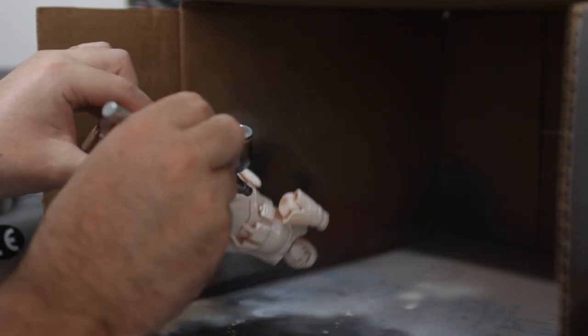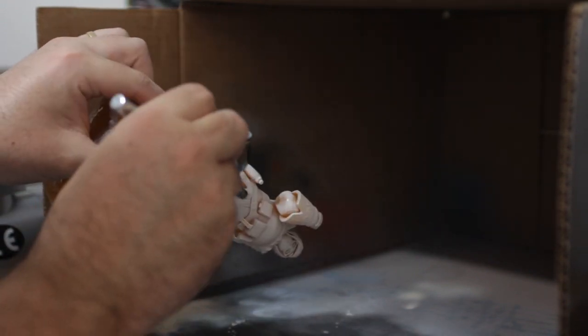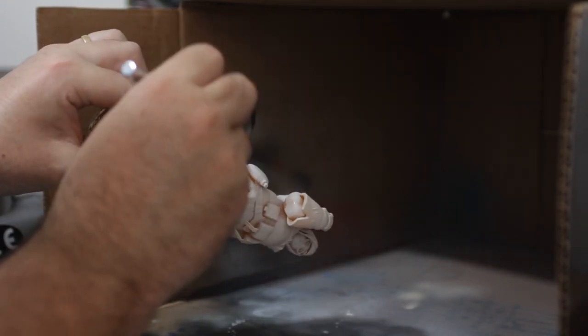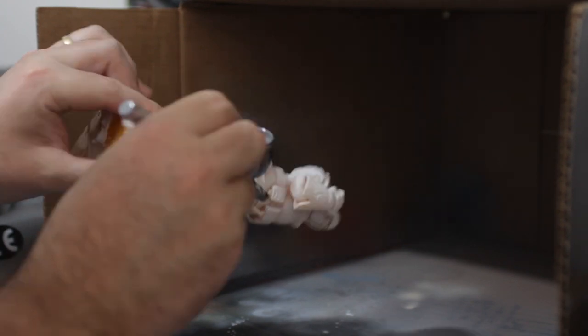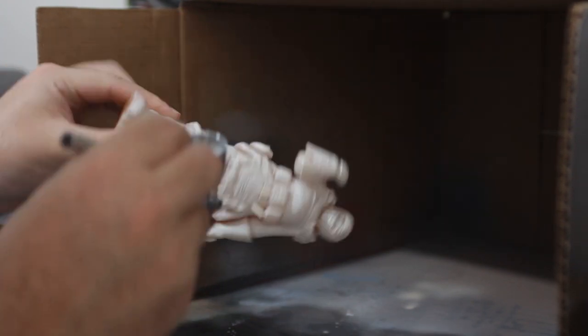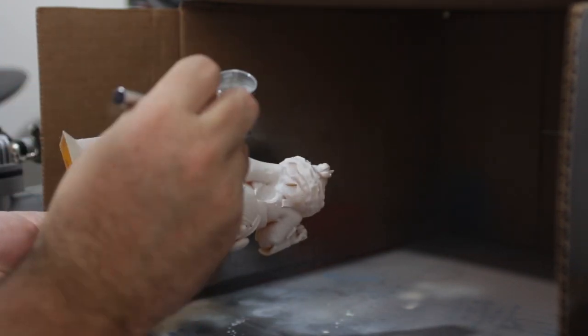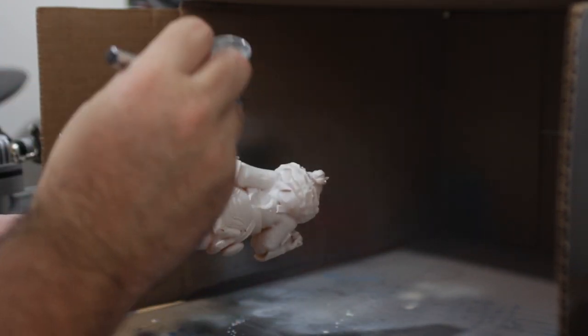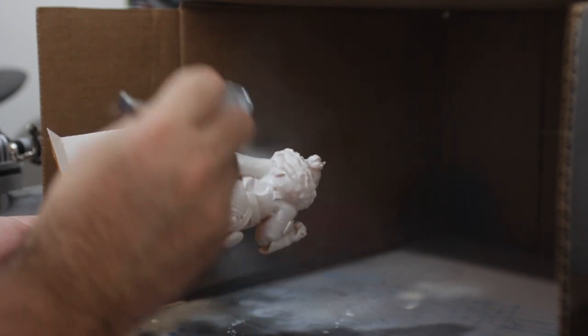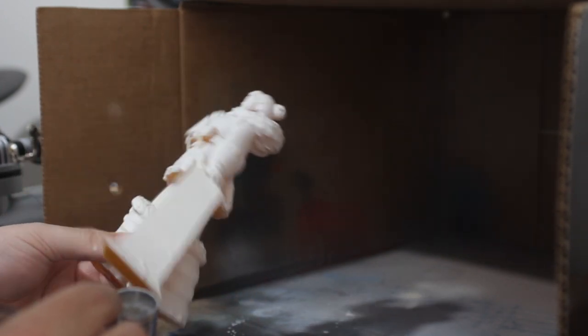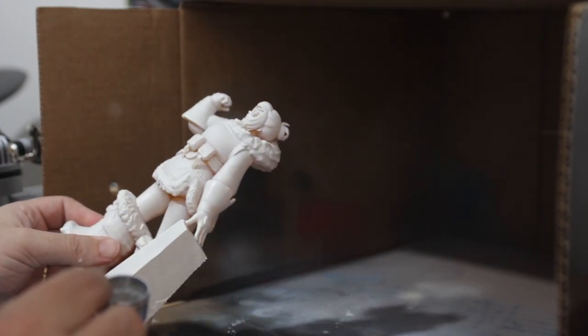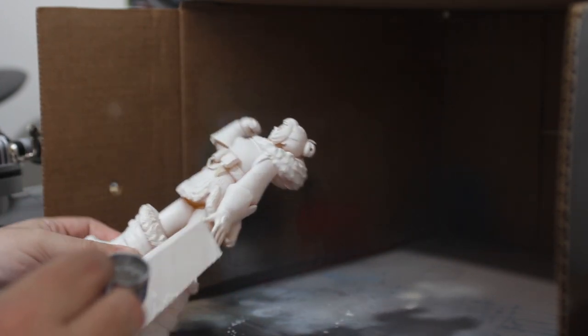I began by putting down some Vallejo plastic primer. This is an airbrush compatible primer, very thin. It goes on very lightly, so I've done a few coats here. The model's looking really good.